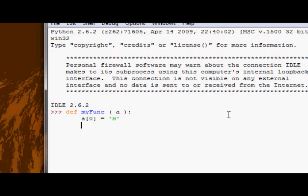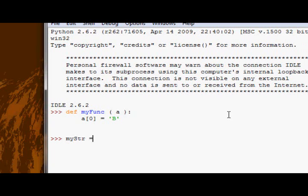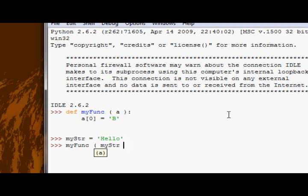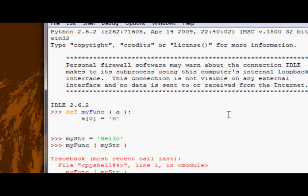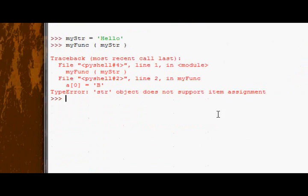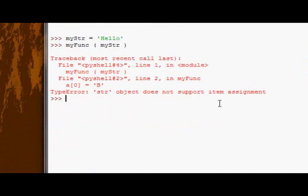And then it's not going to return anything. Now, if we try calling myFunc, we'll have a variable, we'll have myString equals hello. If we call myFunc with myString as the argument, then we can see we get a problem.